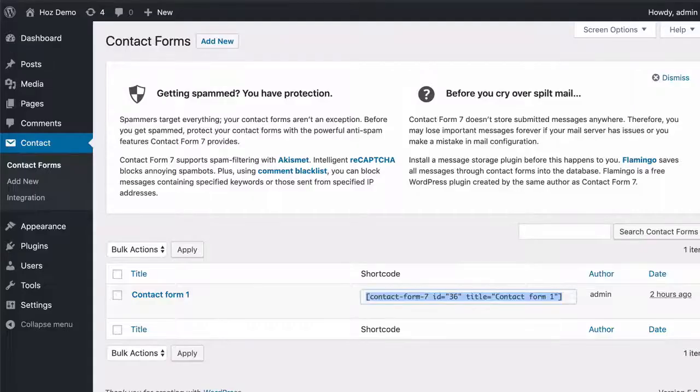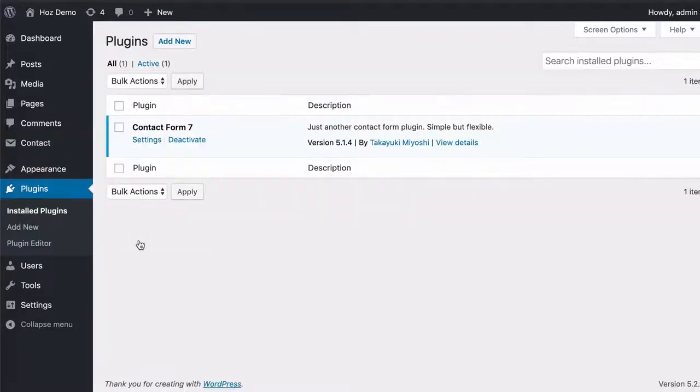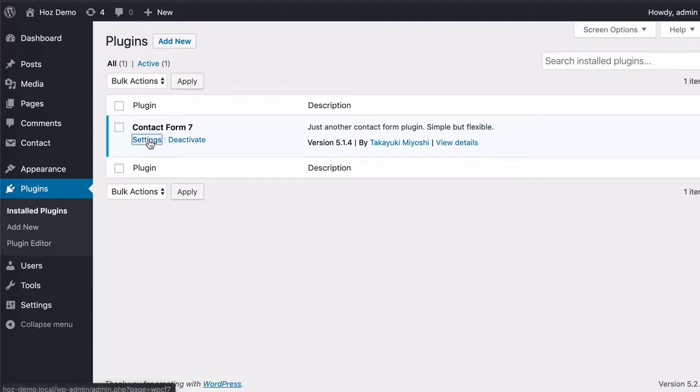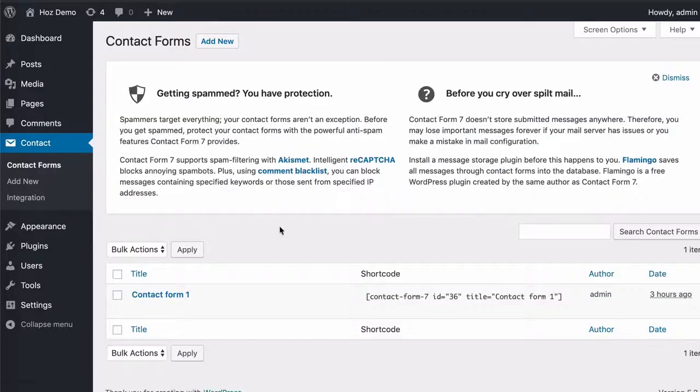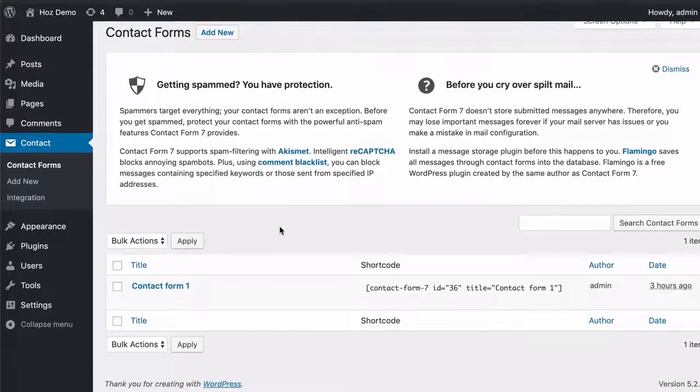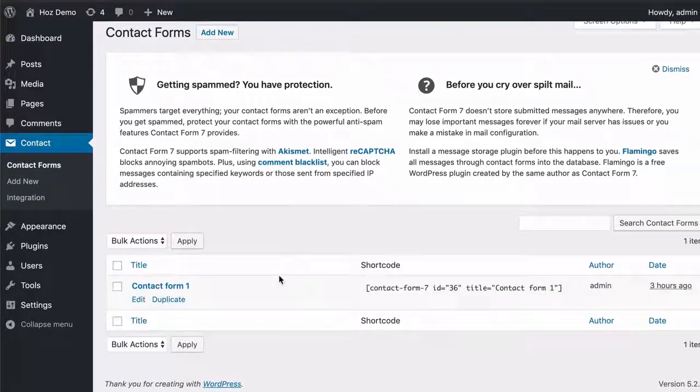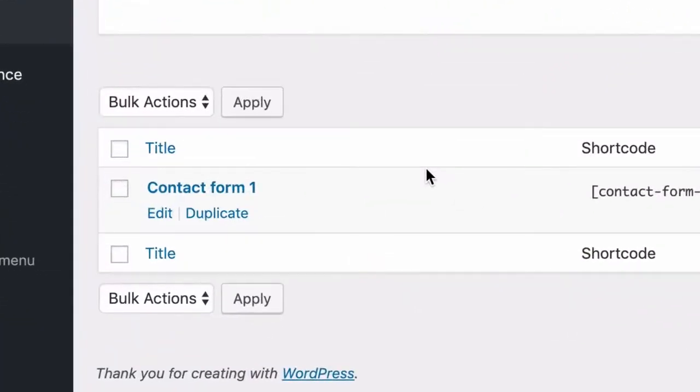So let's do this. The first thing you'll want to do is go back to your plugins screen and click on the settings link on your contact form seven plugin. Here you'll see all your contact forms. I just have one because I've just installed this plugin.